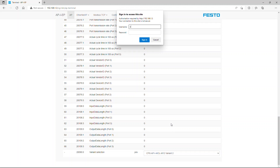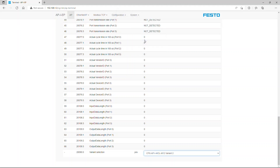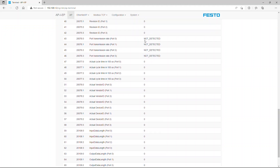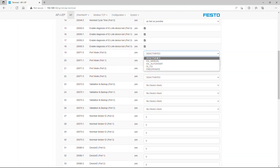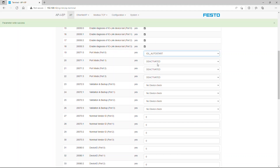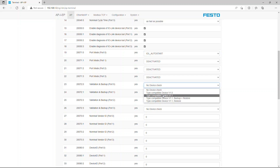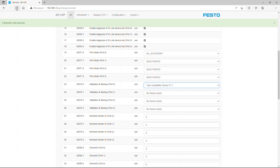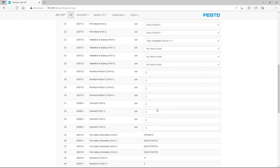Enter the username and product key to log in to the portal and configure the IO Link channels. Note the IO Link device parameter details from the target device user manual.